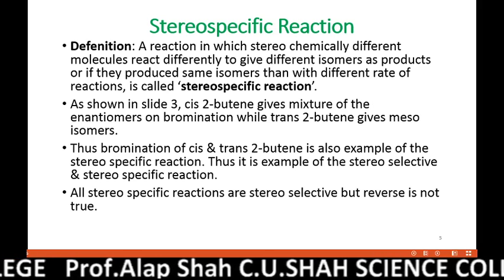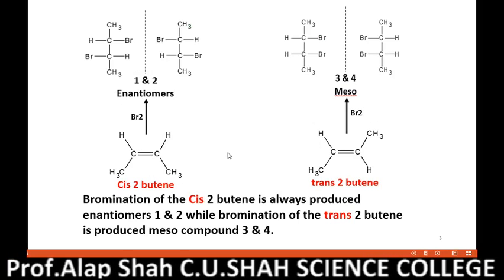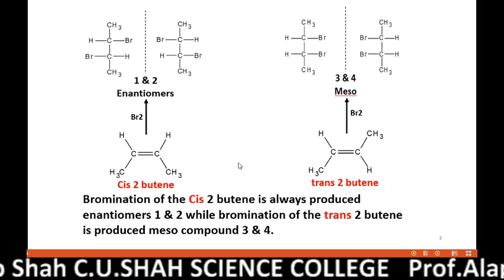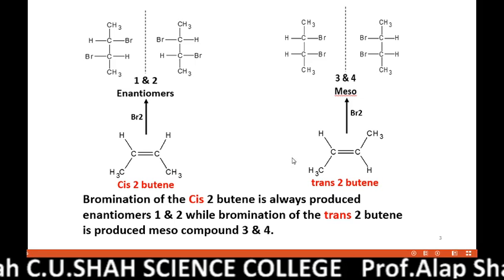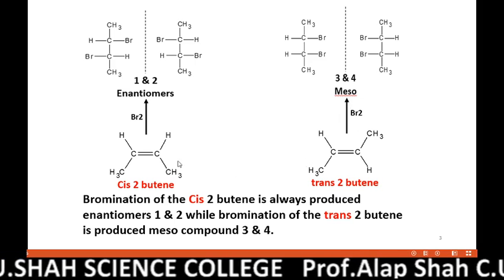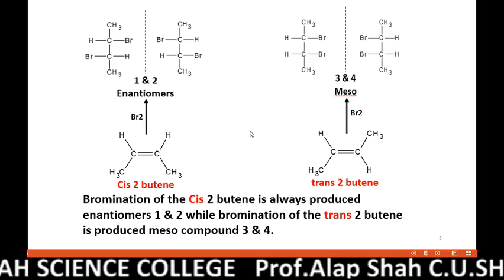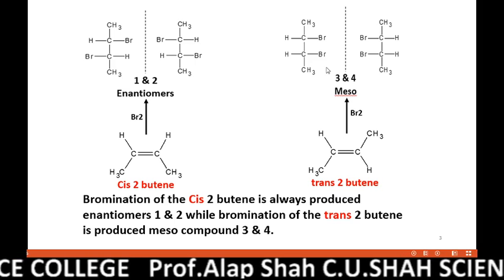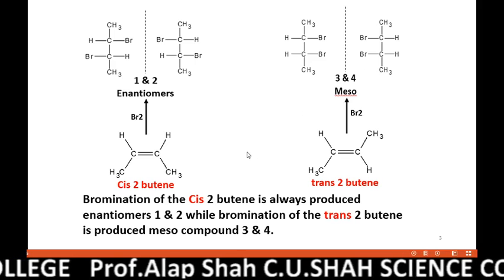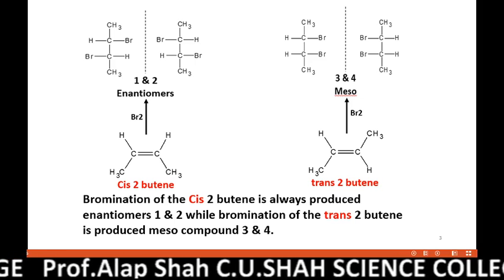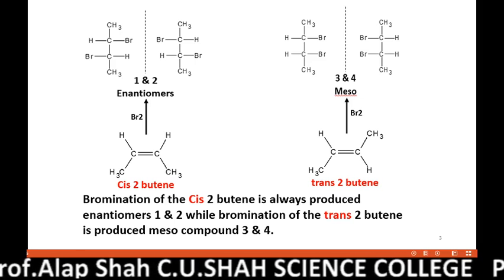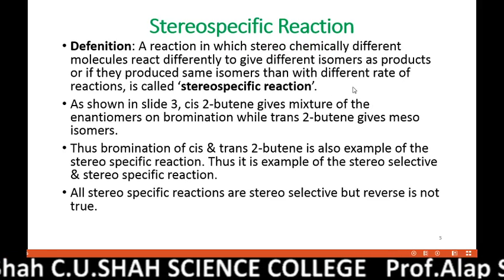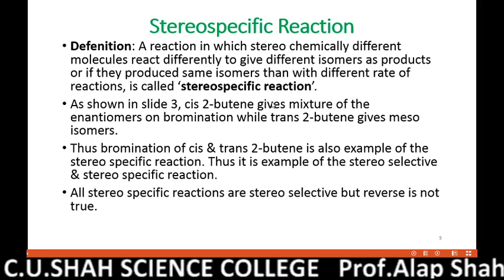Let us try to understand this definition with the same example. cis-2-butene and trans-2-butene are isomers of 2-butene, so they are stereochemically different molecules. They react with the same reagent, bromine, but produce different products: cis-2-butene produces enantiomers 1 and 2, while trans-2-butene produces meso compound 3 and 4. As per the definition, when stereochemically different molecules react differently and give different products — or in some cases give the same product but with different rates of reaction — such a reaction is called a stereospecific reaction.